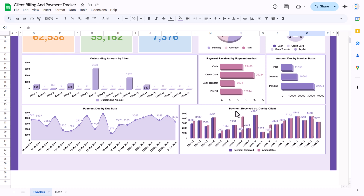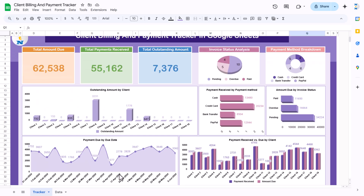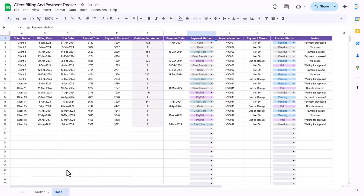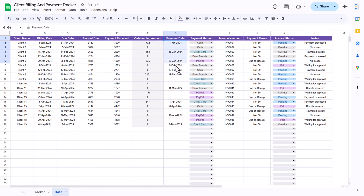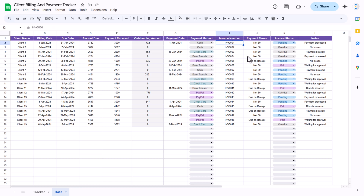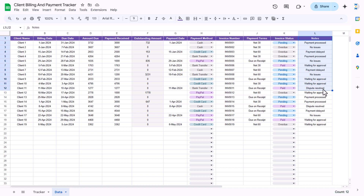We are also showing the amount due by invoice status, the payment due by due date, and the payment received versus due amount by client. Now I will show you the data. We have the client name, billing date, due date, amount due, payment received, outstanding amount, payment date, payment method, invoice number, payment terms, invoice status, and notes.